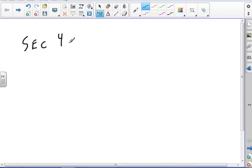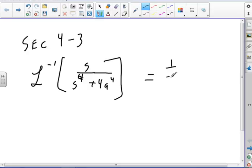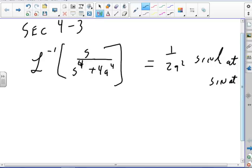Section 4-3. I want to show that the inverse transform of s over s⁴ + 4a⁴ is equal to 1 over 2a² times hyperbolic sine(at) times sine(at). That's what I want to show. Now this is a problem very similar to what you're going to have on your test — it's going to be worded slightly different, saying find the Laplace transform of something and show it equals this.